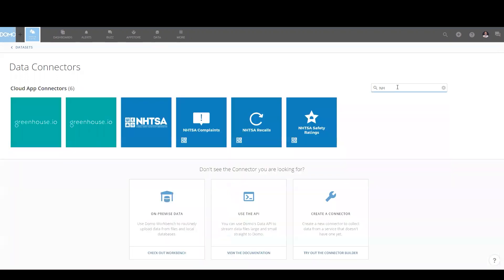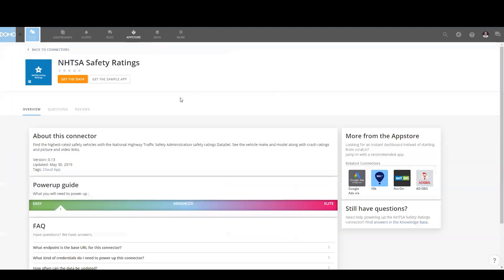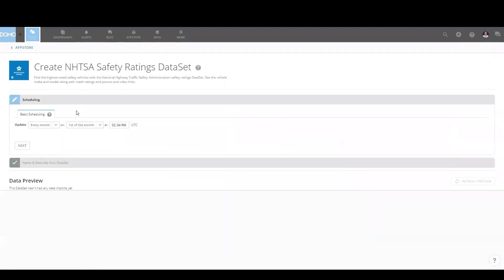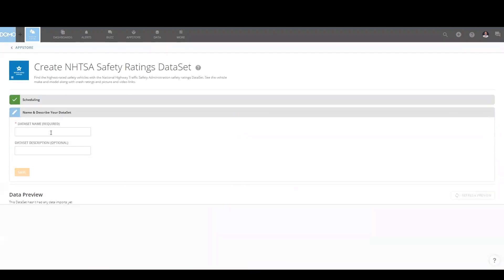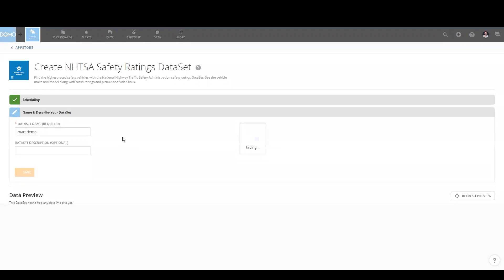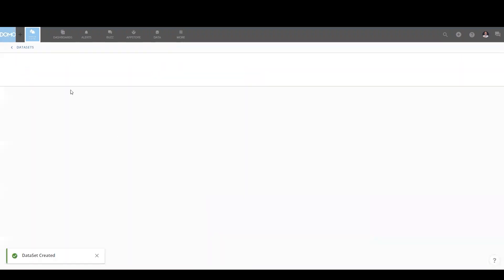I am going to go with the National Highway Transportation Safety Administration data. Unlike a data set like Dropbox or Facebook, we don't have to use any credentials, but the similar steps you would use for something like that.